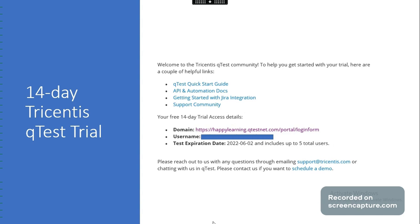In this video we discussed Qtest and its different sections and how to get access to the 14-day trial. We will discuss the test plan section in the next video. Thank you.